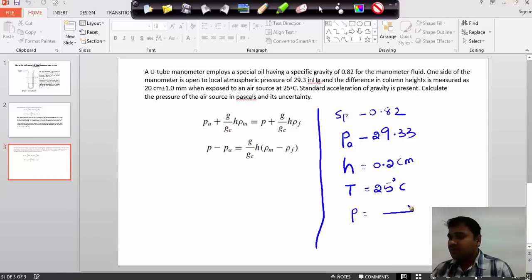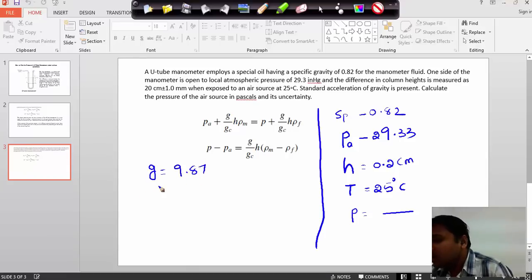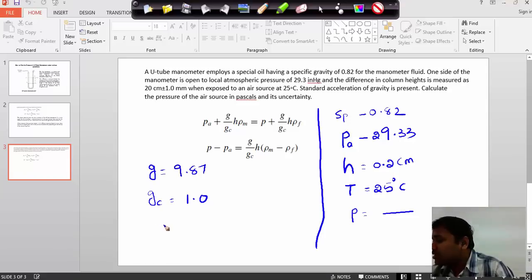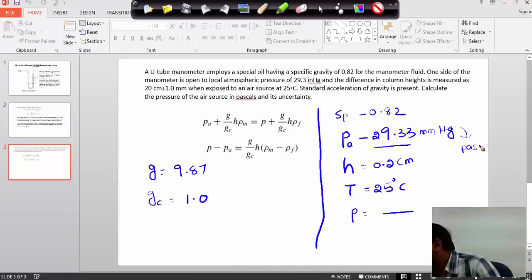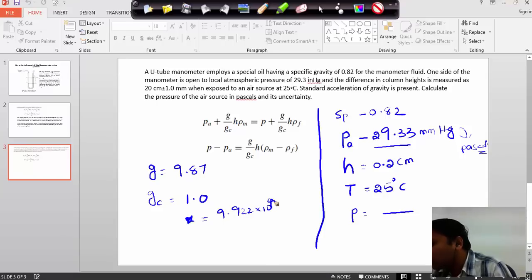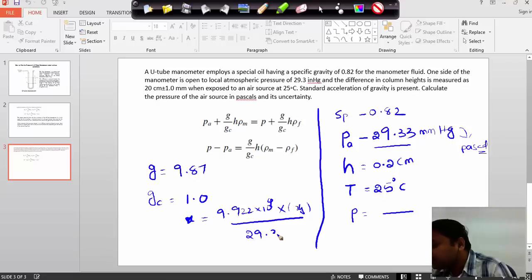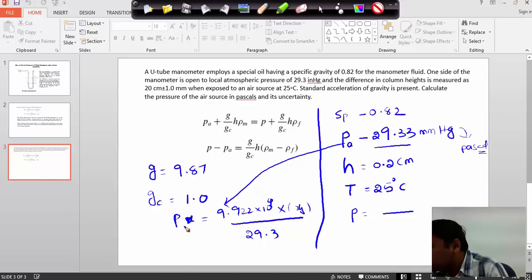As we know from this formula, the standard acceleration due to gravity g is 9.87, and gc we have taken as 1.0, and H we have taken as 0.2. The pressure PA is given in mm of Hg and we need to convert mm of Hg into Pascal. The formula for conversion of mm of Hg into Pascal is: x Pascals equals 9.922 times 10 to the power 4, multiplied by the input in mm, divided by 29.3. So if we want to convert mm of Hg to Pascal, we should use this formula.